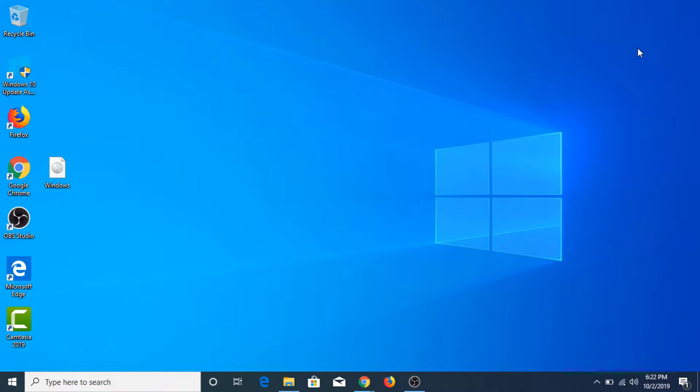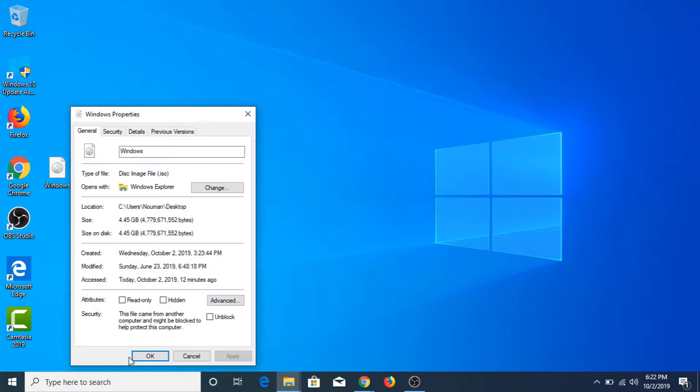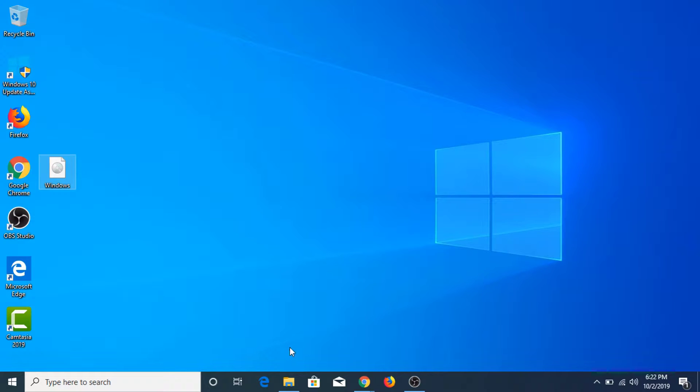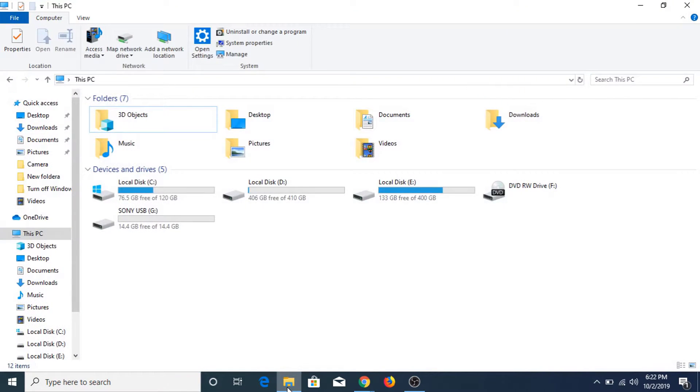Now let me show you. This is a 4.45 GB ISO file. Now if you go to my computer, this is the USB drive connected.